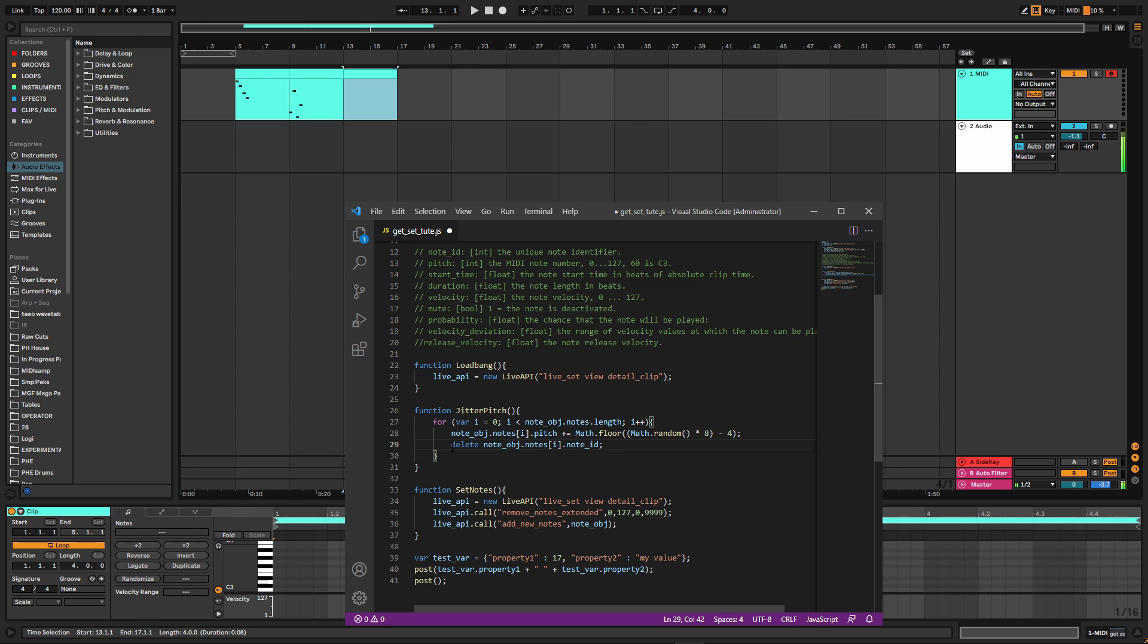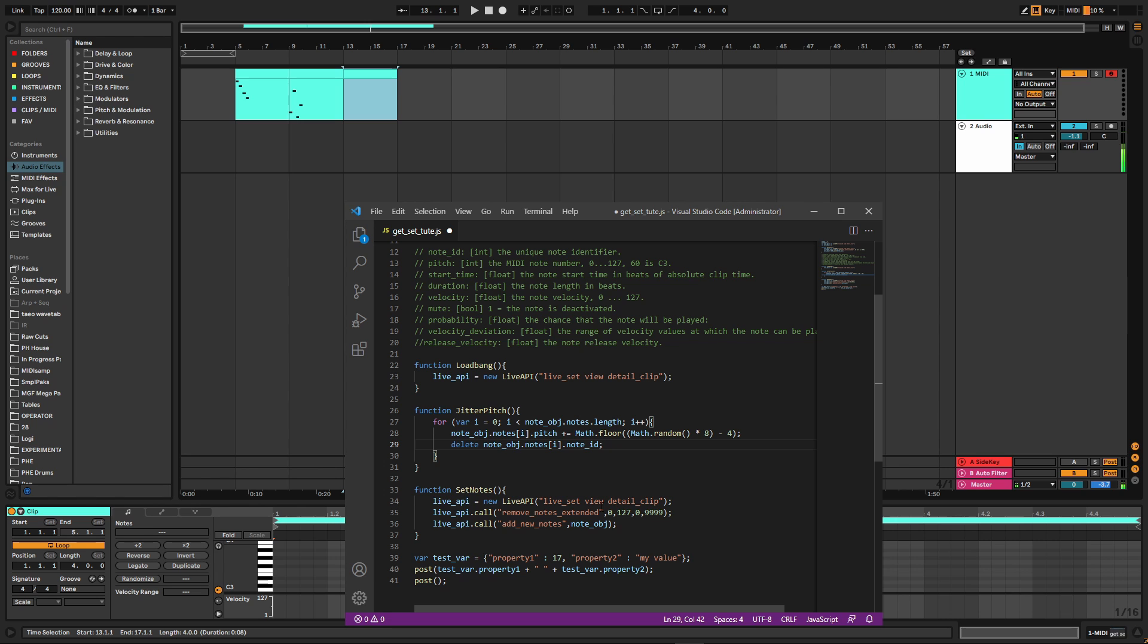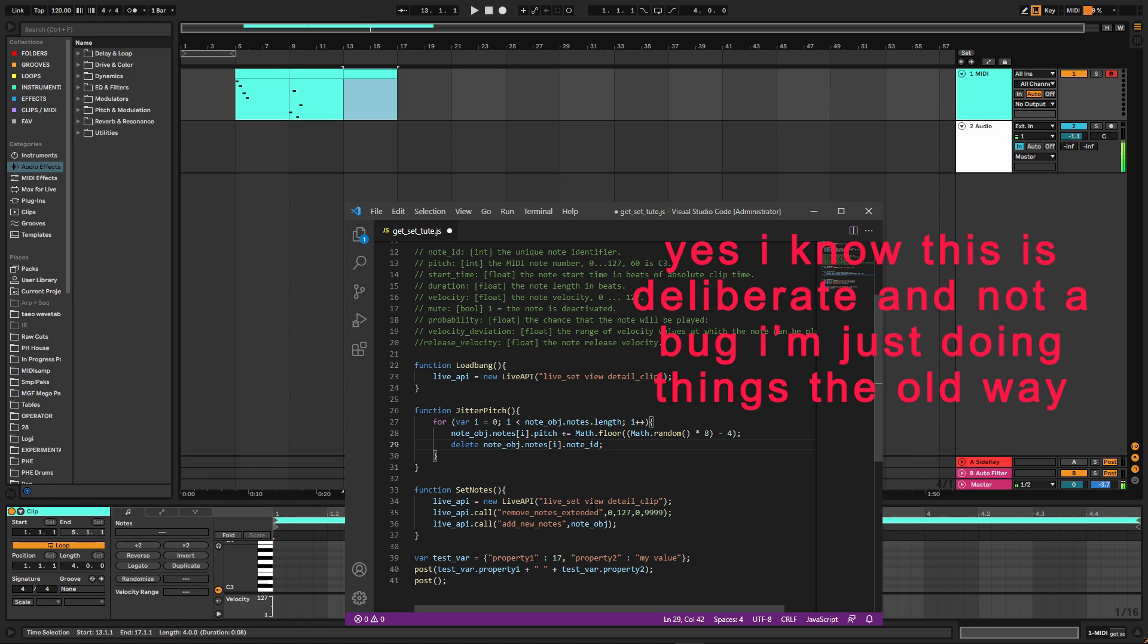And I've also got this line of code here that says delete the note_id out of that note. The reason why I'm doing that is because in my set_notes function, when I add new notes, I found that if I tried to add a note that had the same note_id as another note that existed seemingly anywhere in my project, it doesn't matter if it's in that MIDI clip or not, it just wouldn't add it in.